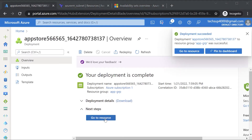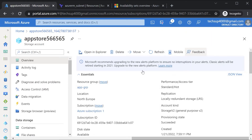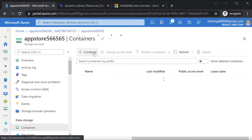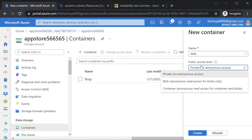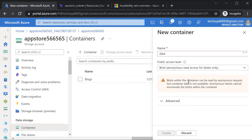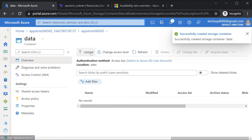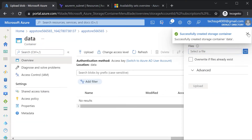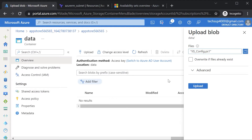Once the storage account is in place, go to the resource, then go to containers and create a new container. Give the container a name, set the public access level to blob, and hit create. Then go into the data container and upload a file — I have an IIS configuration file in my temp directory. Click open and then upload.